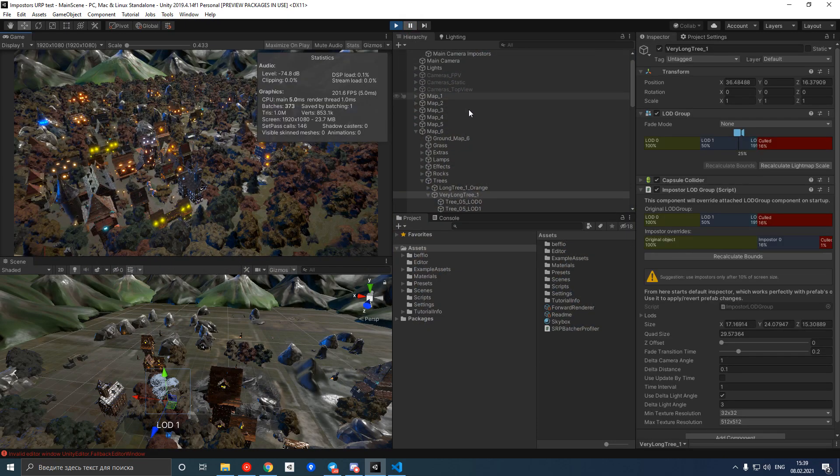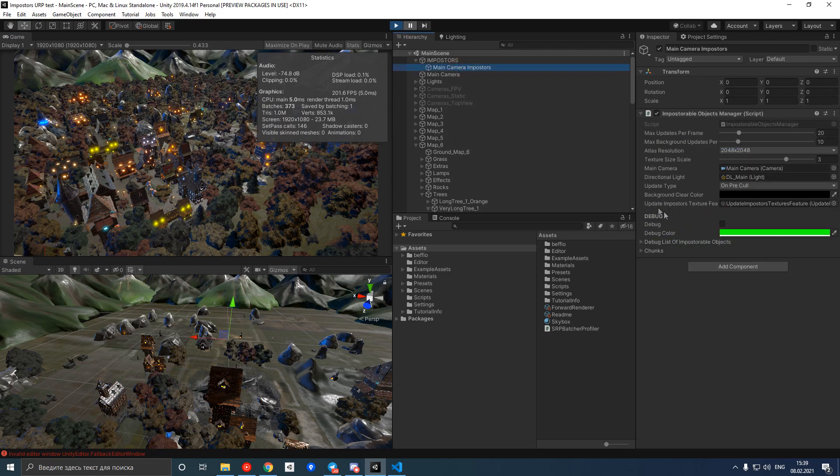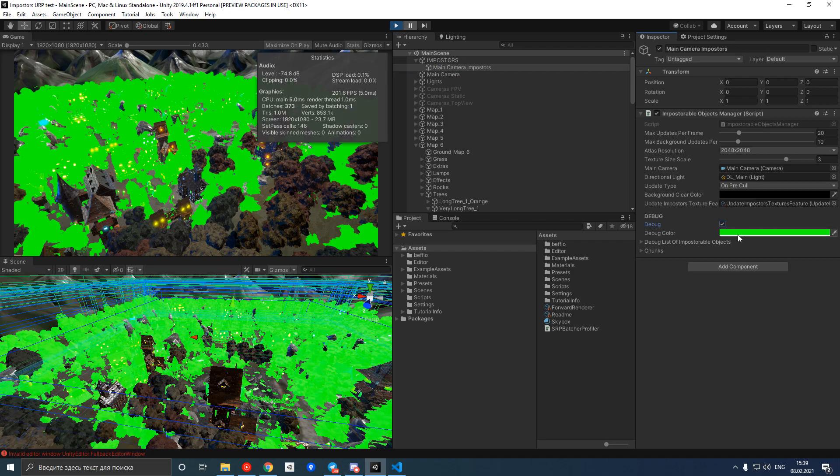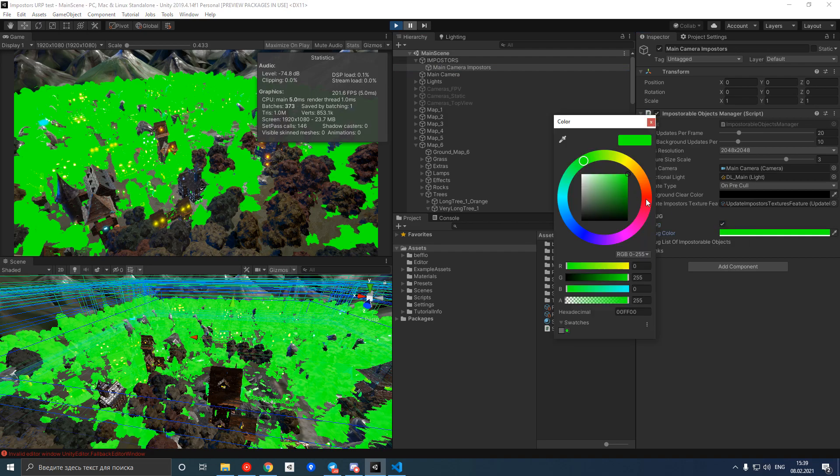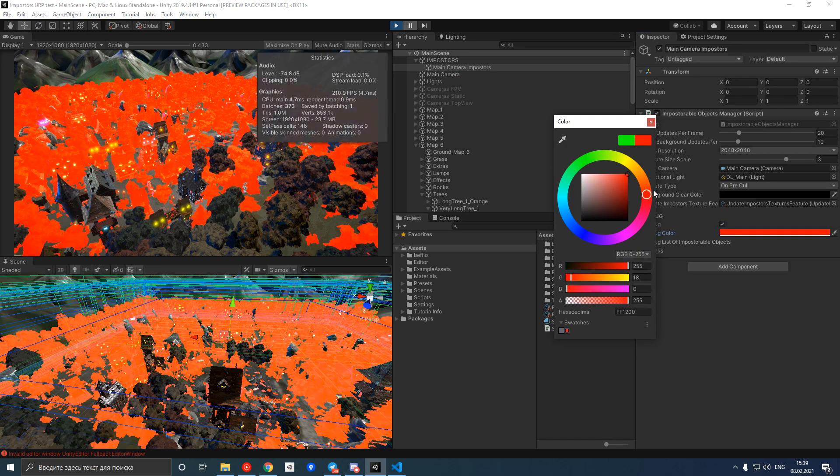I can prove that objects are turned into impostors by enabling debug mode. Now all impostors are tinted with debug color, which you can change depending on your preferences.